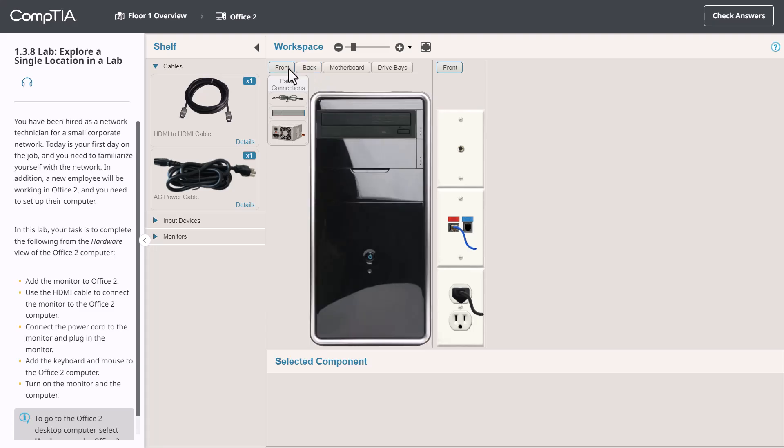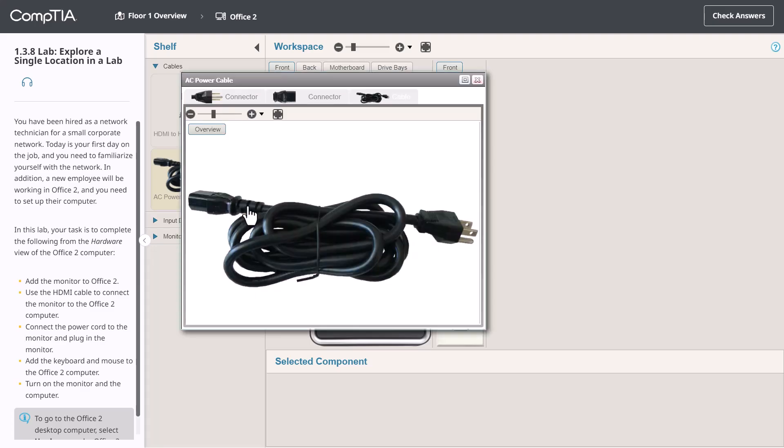Once you've familiarized yourself with the items in the workspace, you need to go to the shelf and use the categories displayed to find the objects that are required to complete the task. If you're looking at an item on the shelf, you can click on that object's details. For example, I can click the details link for the power cable.